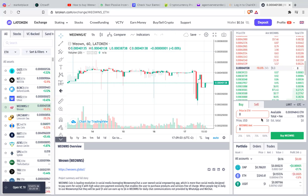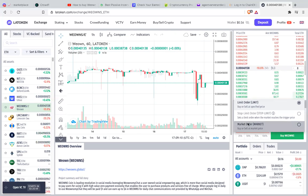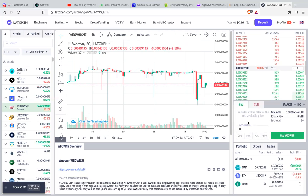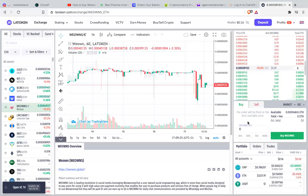One of the most important things to notice here: where it says Limit, you need to click the arrow and select Market Order. Market Order means you are buying at the current price. If you don't select Market Order, you're buying at a set price that hasn't been reached yet, so it will take time. Always make sure it's set to Market — it automatically defaults to Limit, so you need to change it.